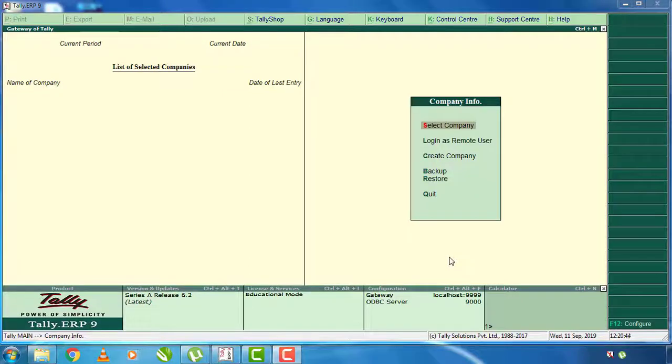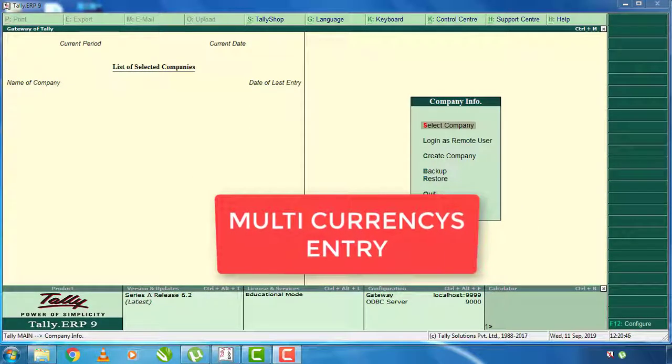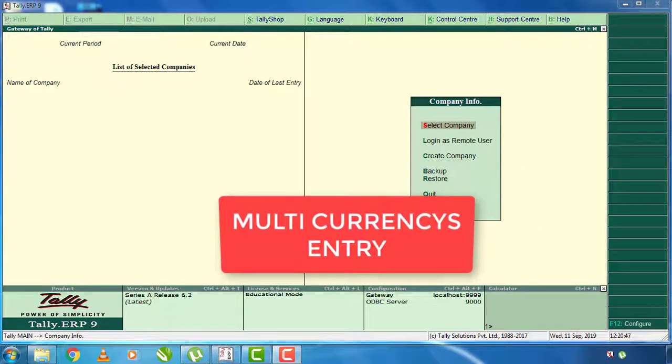I am going to talk about Tally multi-currency entries. What is multi-currency entries?